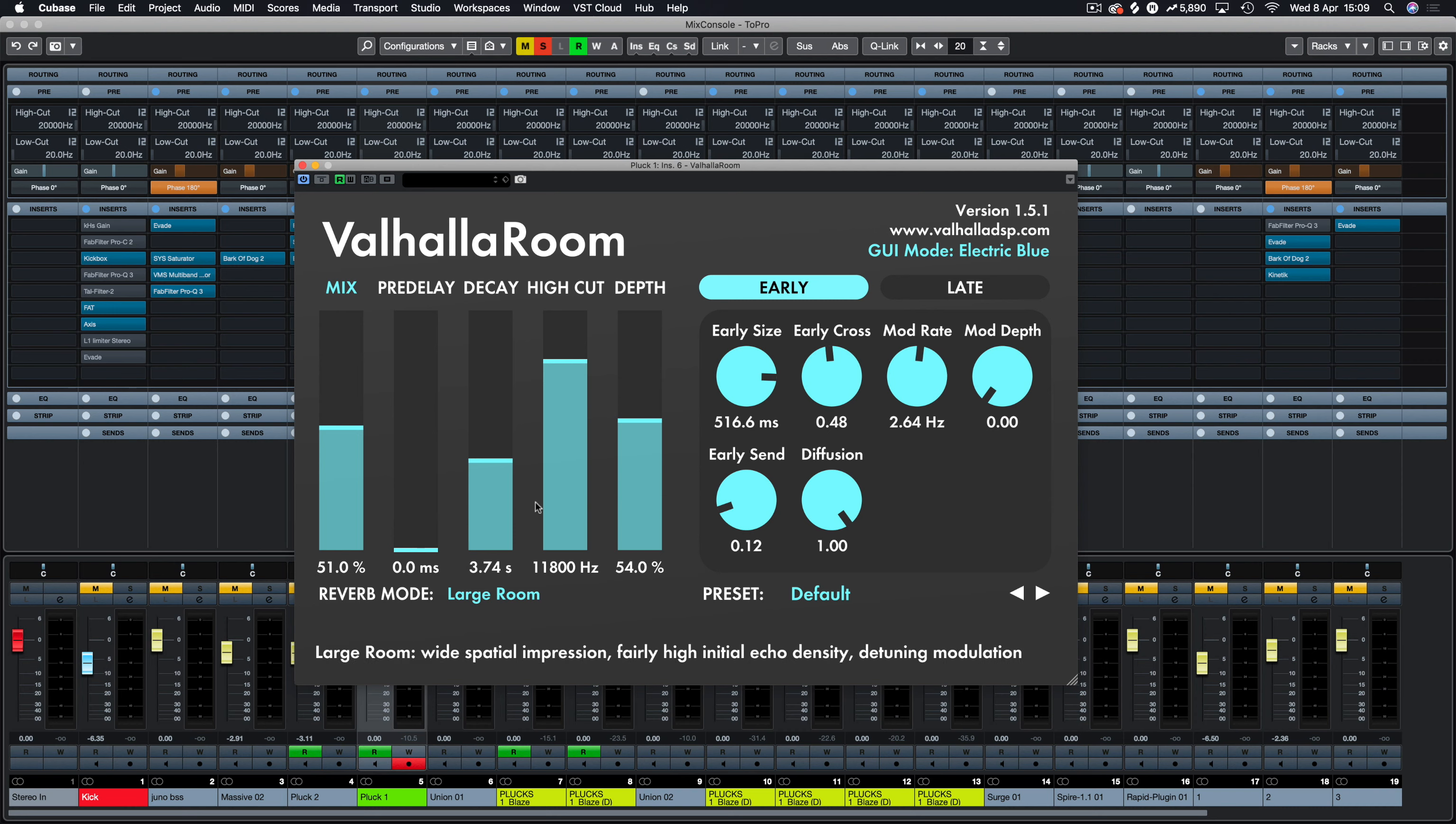Valhalla Room has quite a few features here in terms of early and late reflections, so you can really get bogged down in making the perfect reverb if you wish. Or you can use the built-in presets and reverb modes to change your sound.